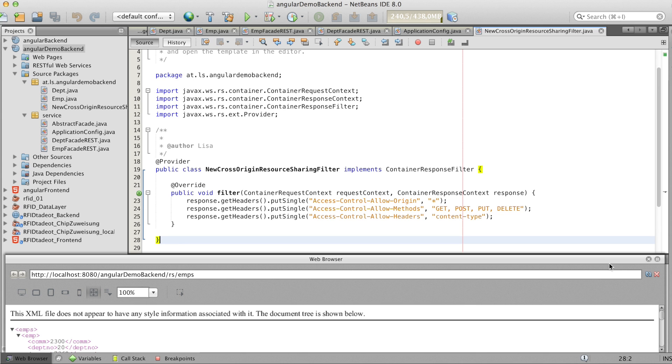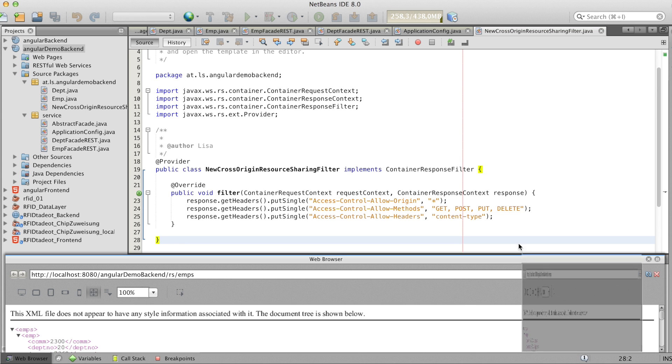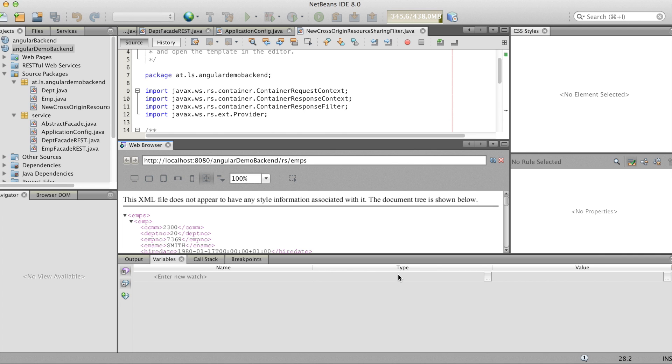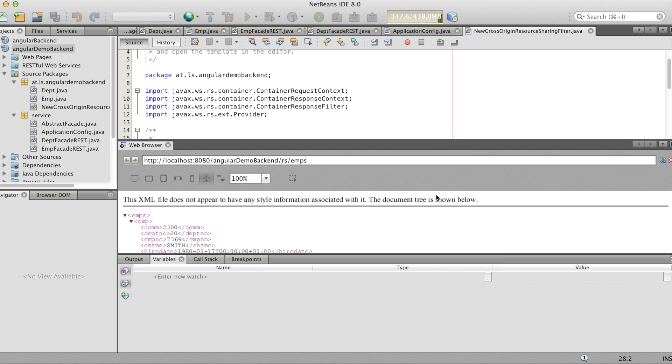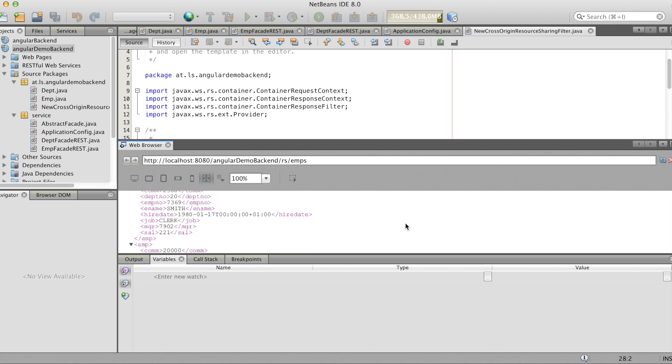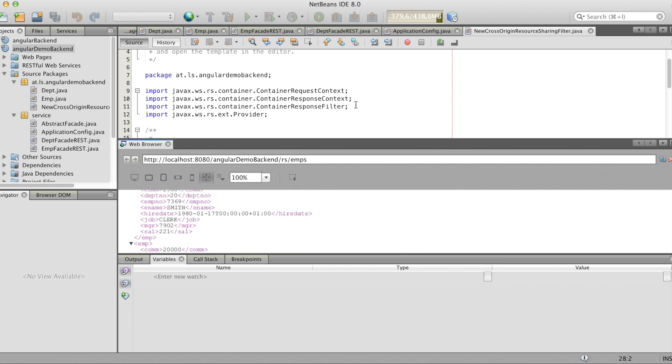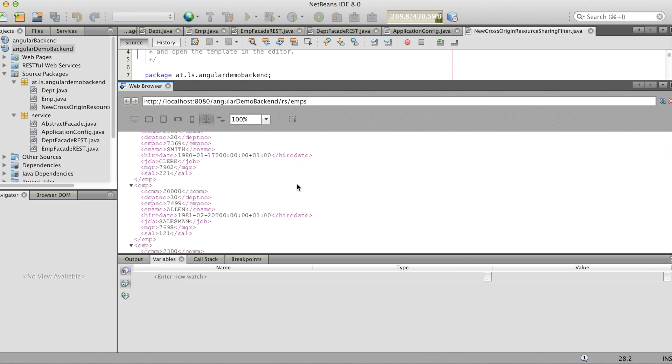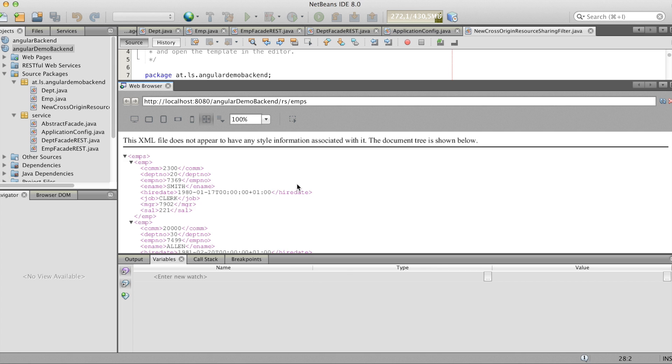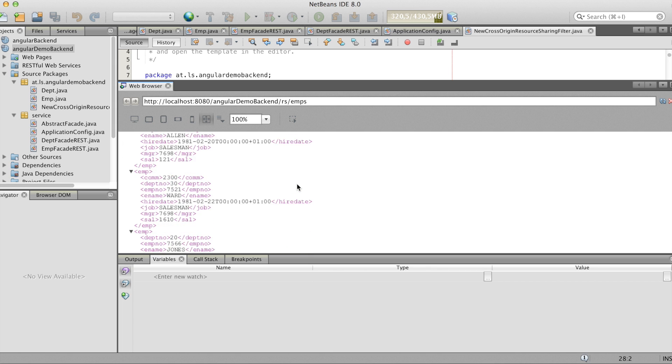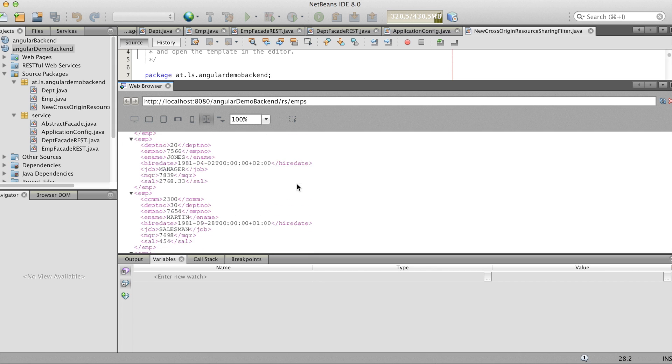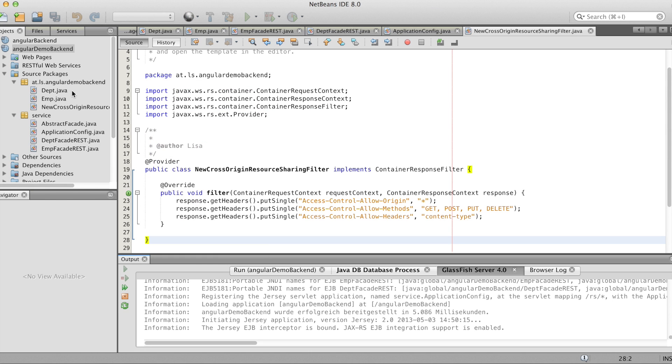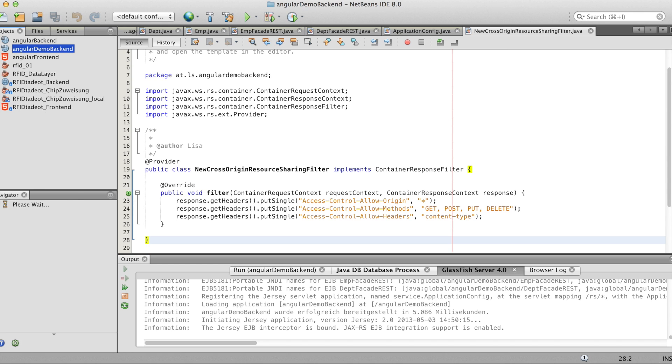And now we're going to start the project. And now you see in the embedded webkit browser the data of emps in XML format. And at the top you see the URL which you get to the backend.